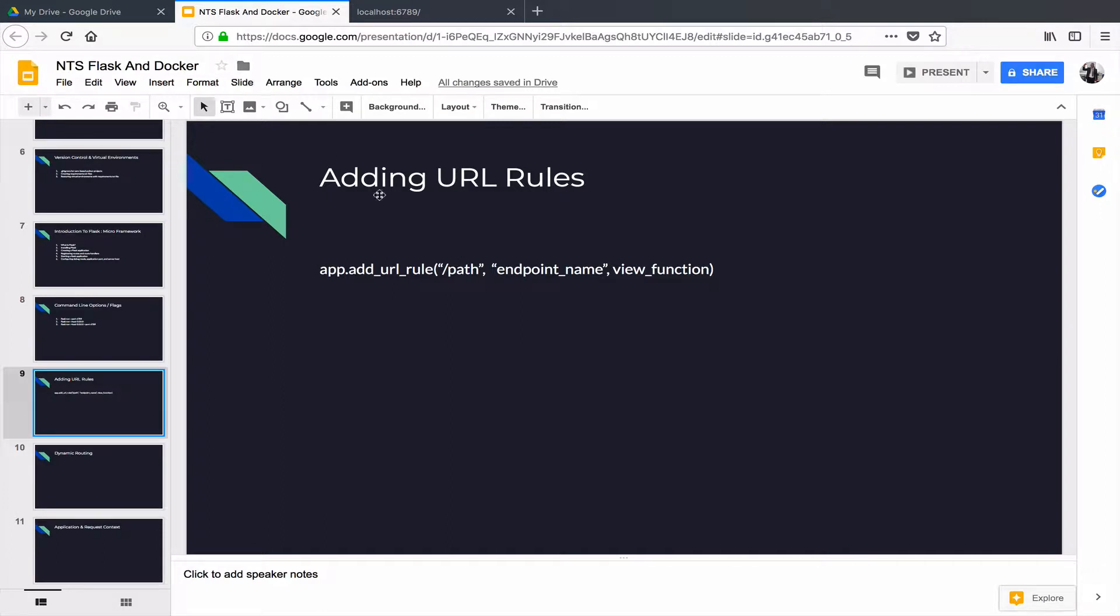What do I want to teach you? I want to teach you another way of registering your route handlers. This is the beauty of Flask. It doesn't tie your hands. It's not like you are chained. You have to do things in a particular way to get them to work. No, it gives you the flexibility.